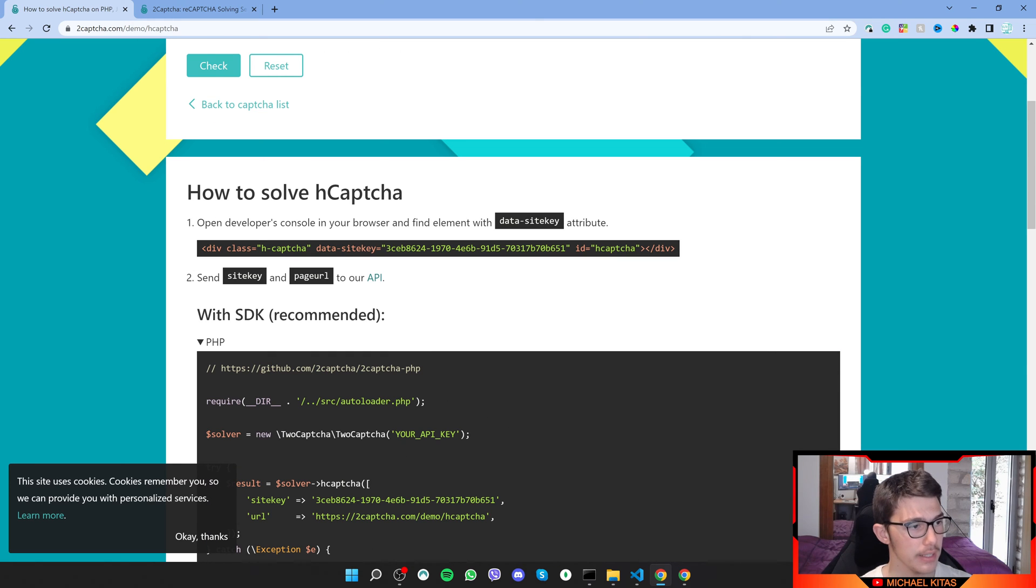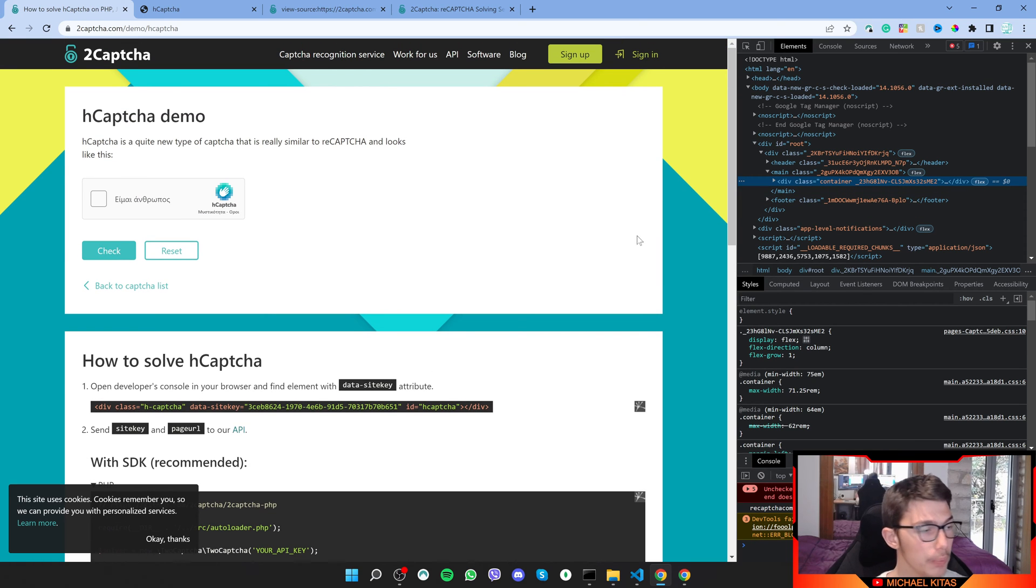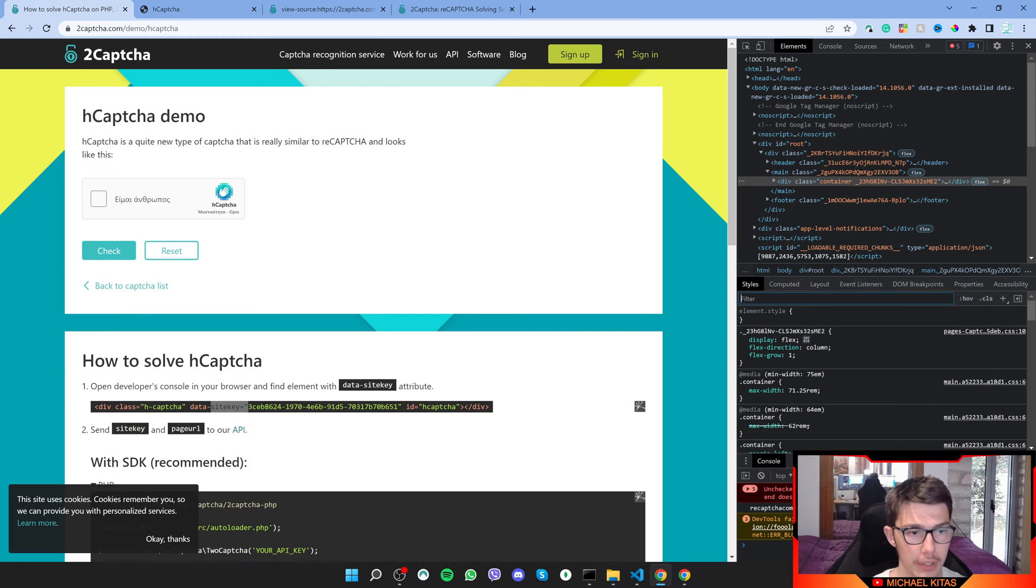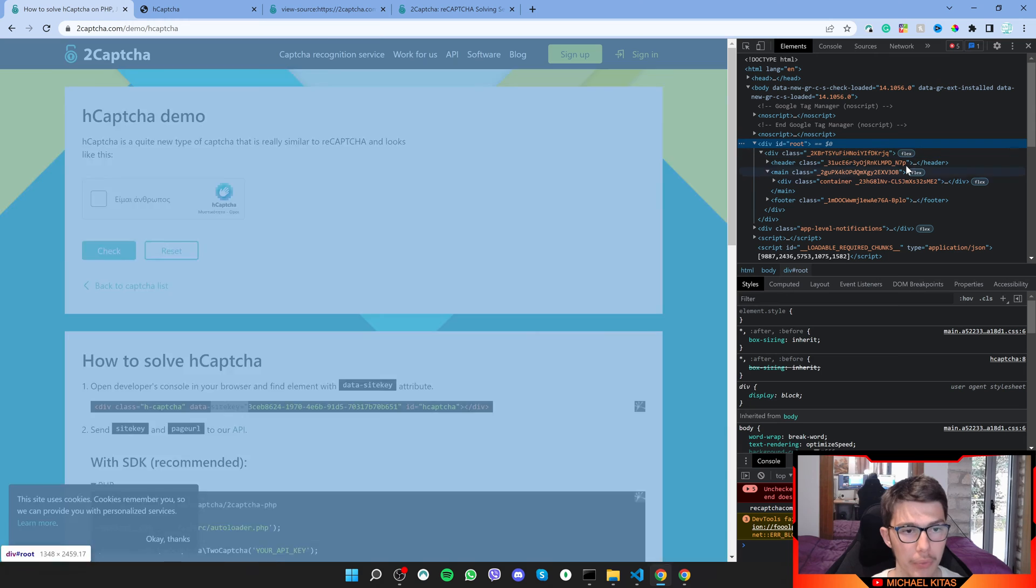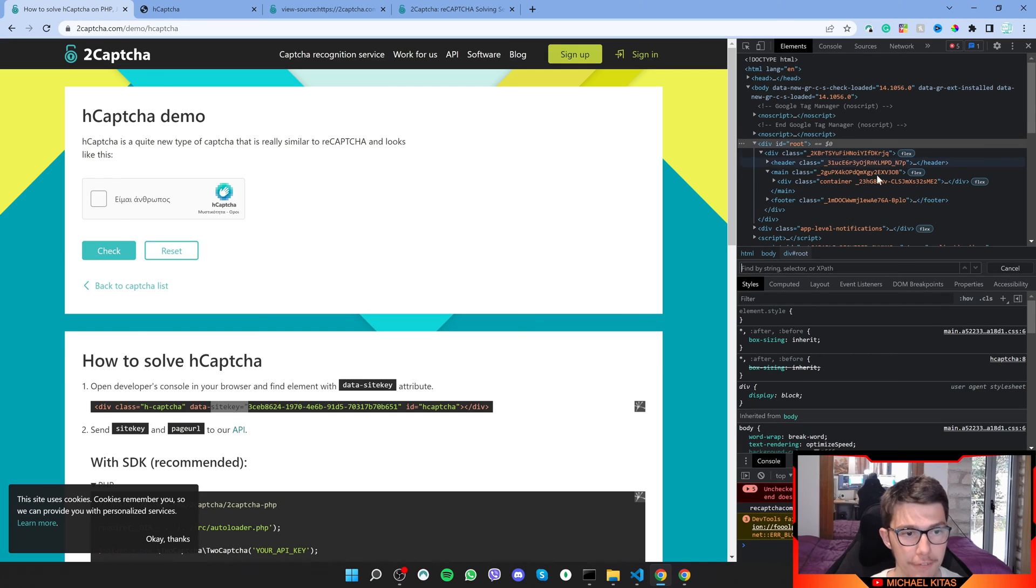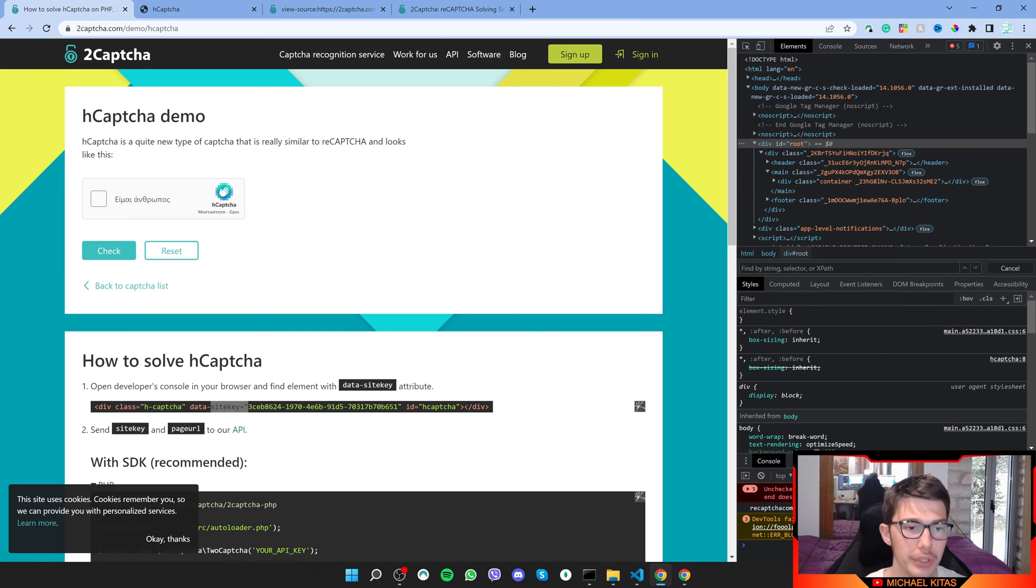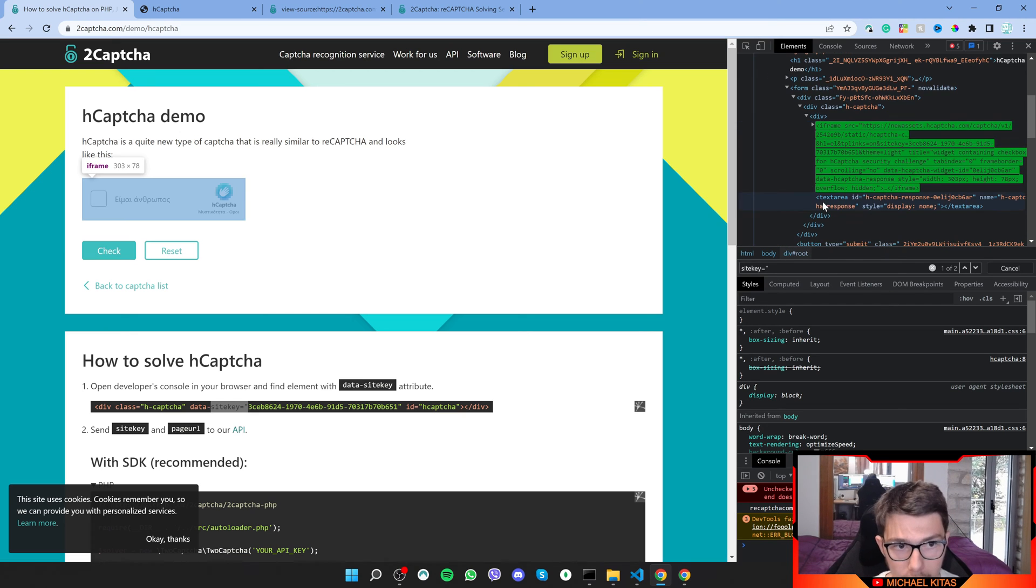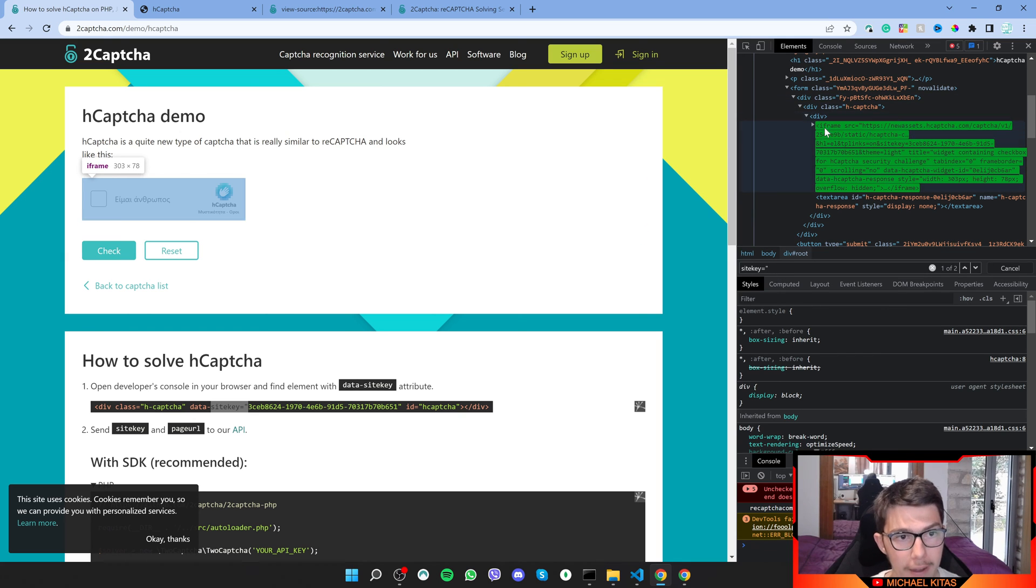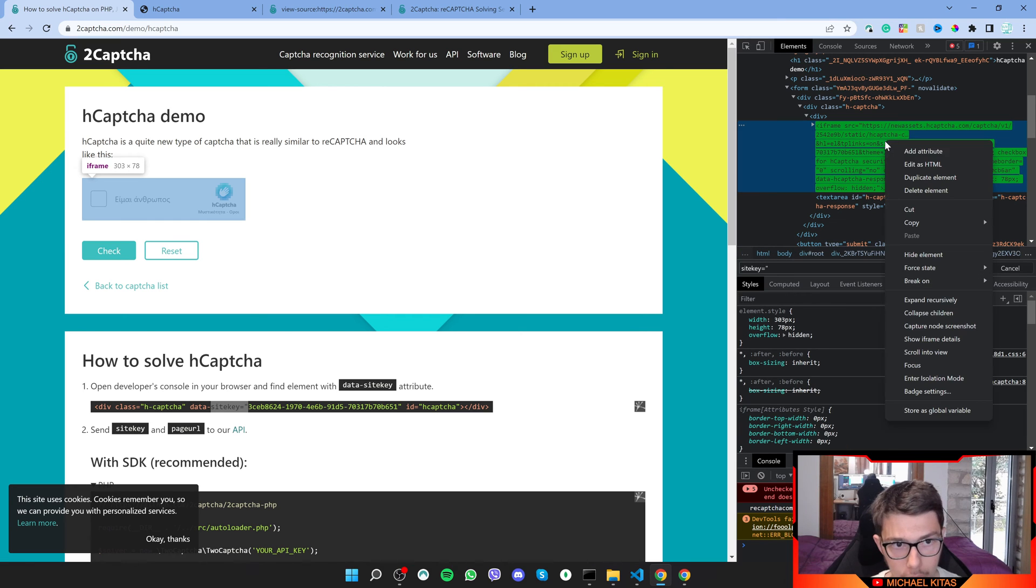Let's find the data site key. Go on our developer's console and what we can do to find it really easily is grab this right here and do a Ctrl+F. Go on the elements tab, click somewhere, click Ctrl+F and then this will open. It says find by string, selector or xpath. Copy this and as you see, it goes directly to the iframe of this hCAPTCHA. We have the source here and on that URL.